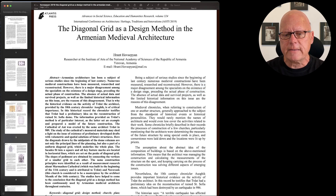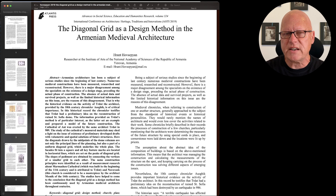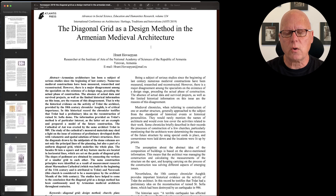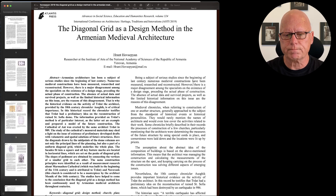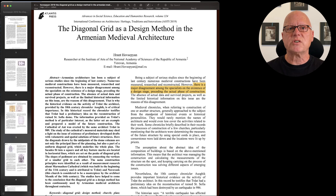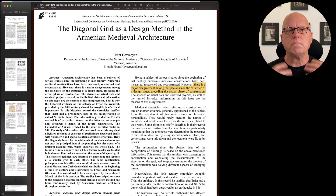The most common way of identifying text is to use a highlighter. I'll use a yellow highlighter, highlight the text, and move on. But there's a potential problem.